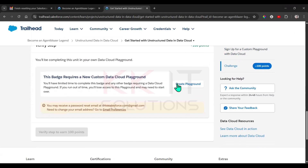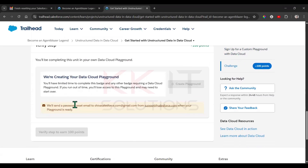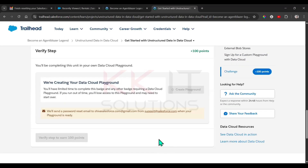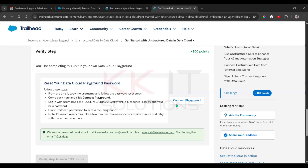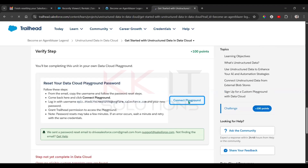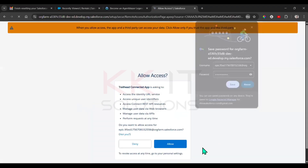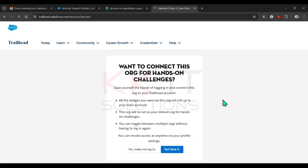Just create a playground by clicking on 'Create a Playground' — it will send an email. Reset that email and verify your password. Then refresh the page once done. You need to connect the playground — click on 'Connect to Playground' and enter whatever username and password you gave for the new org. Copy the username.